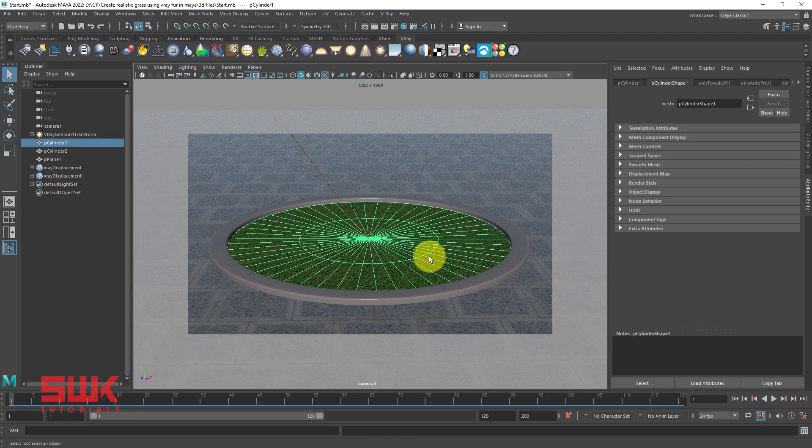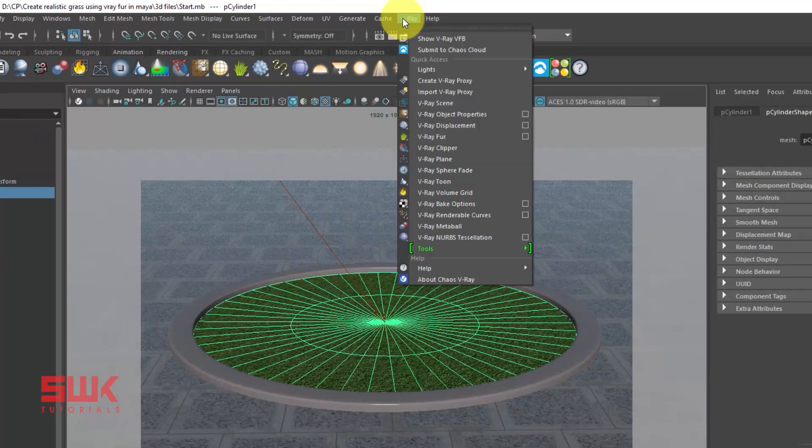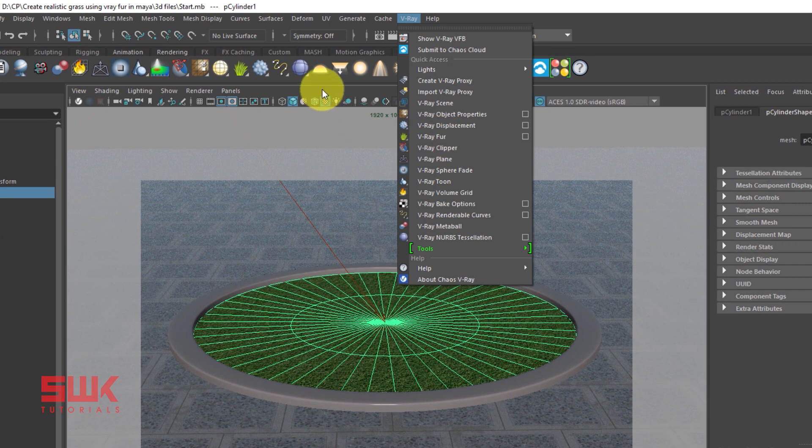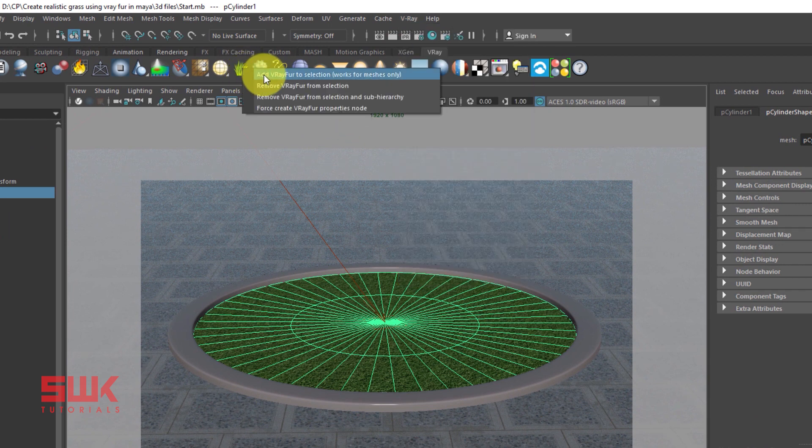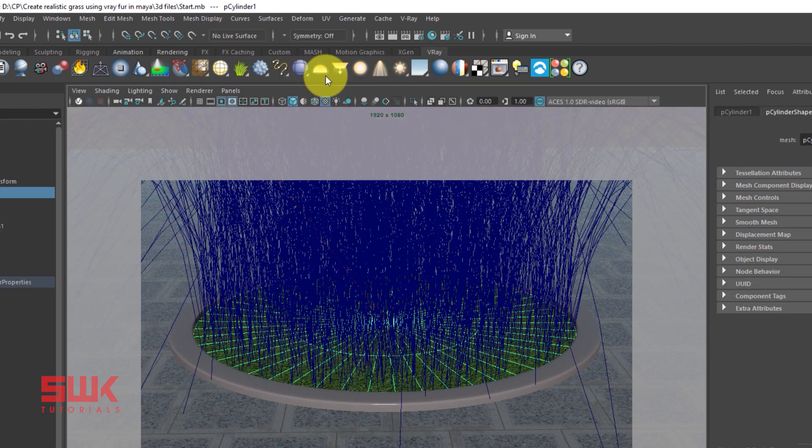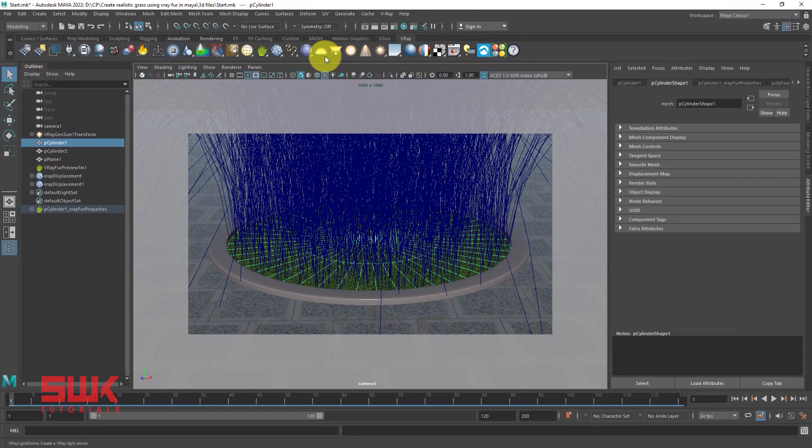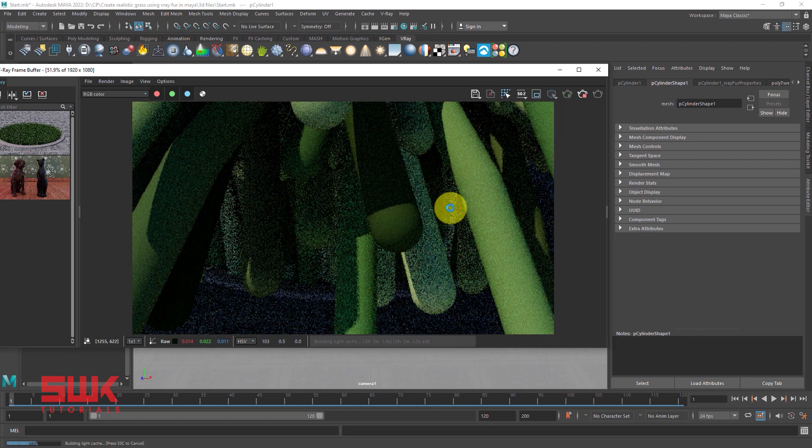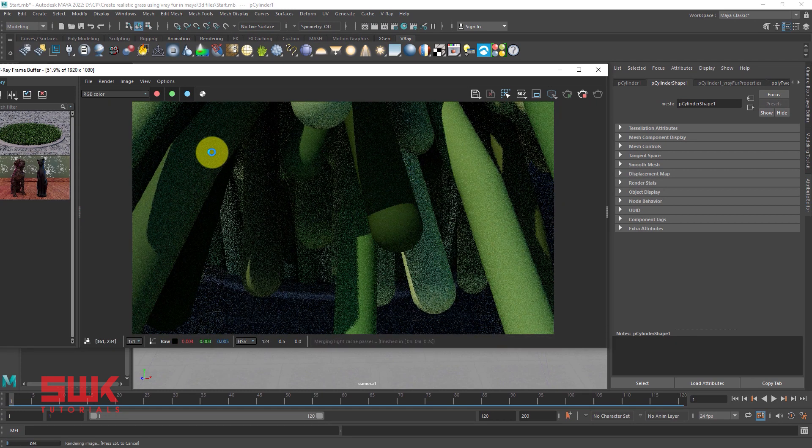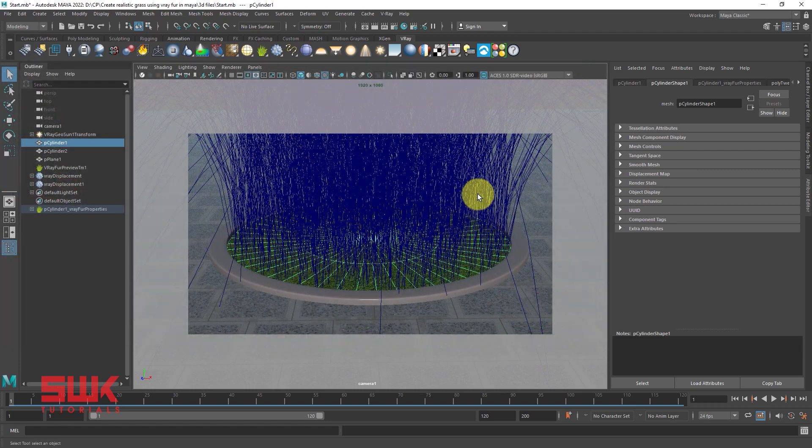Then select your mesh, go to Vray and click on Vray fur, or the better way is to right click here and click on add Vray fur to selection. Now render it. You can see that the result is too ugly right now. Cancel the render.